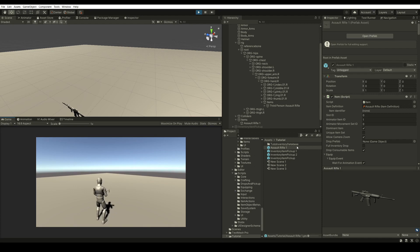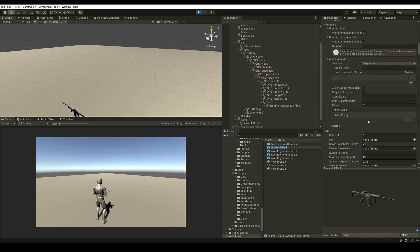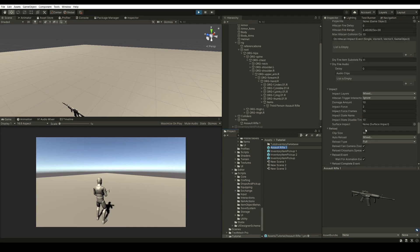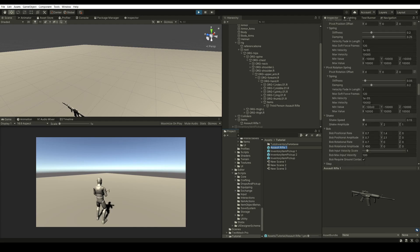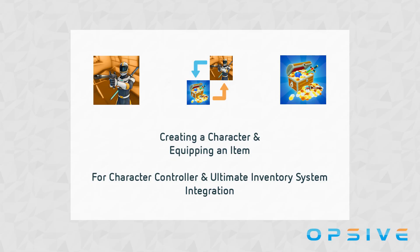We're not firing any projectiles because we haven't set anything under our item projectiles in our Shootable Weapon. If you want to learn more about how to set up a character item, I would recommend watching the video tutorials from the Character Controller System. In this video, we learned how to create a character and equip an item to work with the integration between the Ultimate Character Controller System and the Ultimate Inventory System. In the next video, we'll learn how to set up some UI so we can see the items we have equipped, equip other items, and see all our items in the UI. I hope you learned a lot — see you in the next one. Bye.